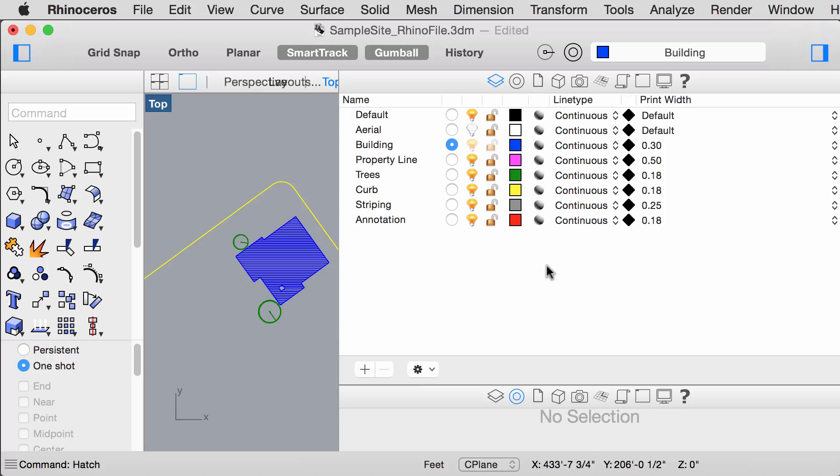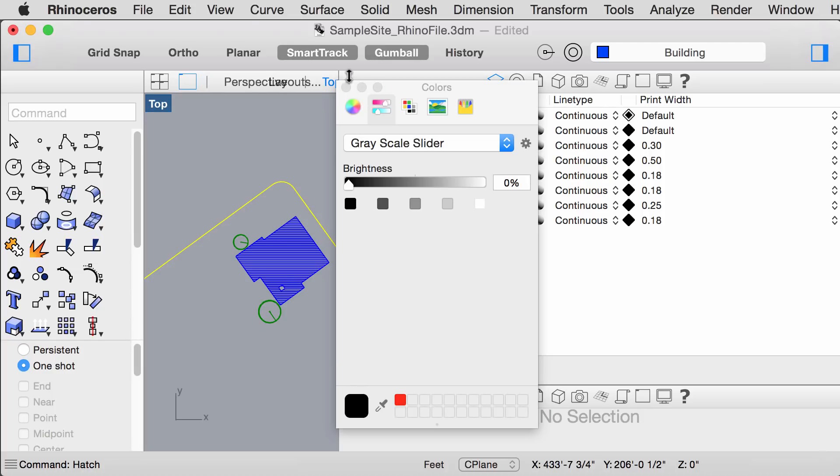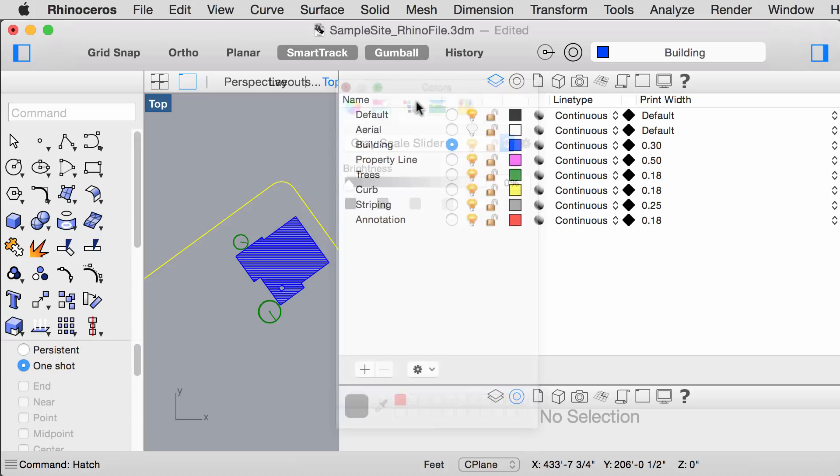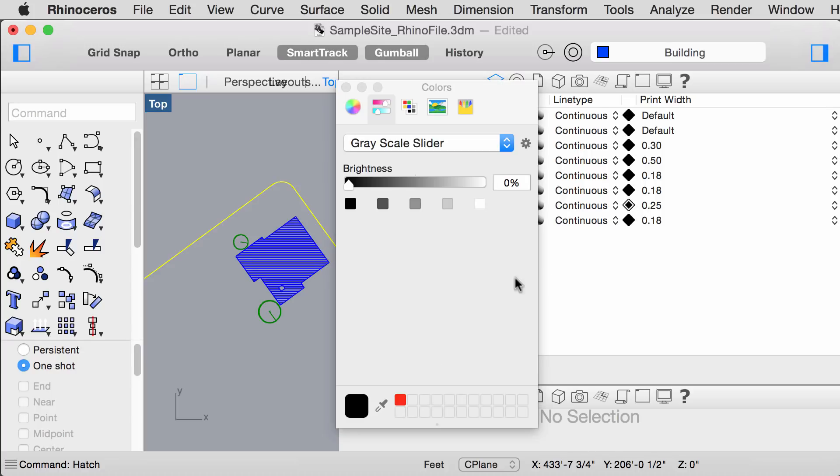Next, we want to change the layer settings so that they all print in black except for the striping layer. You can change that by clicking on this diamond here, and for striping, we want to change that to 50% black.